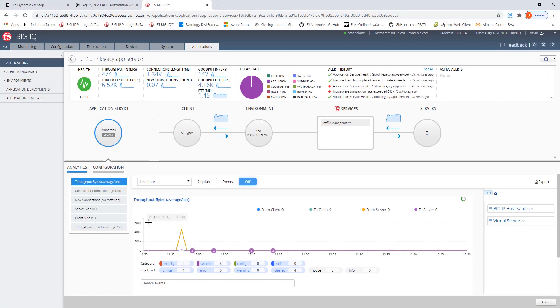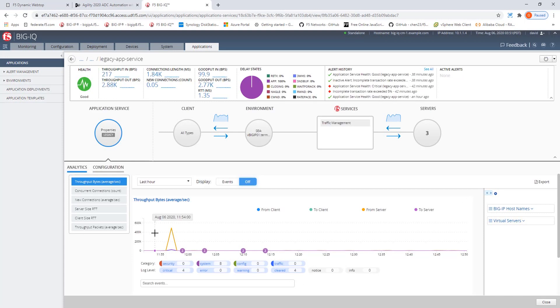Checking the analytics, we see that the TCP analytics are sent via AVR which is enabled on the Big-IQ to the Big-IQ DCDs.